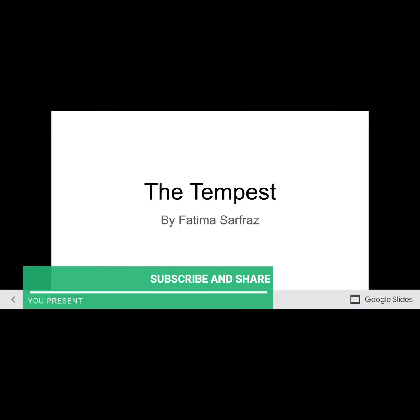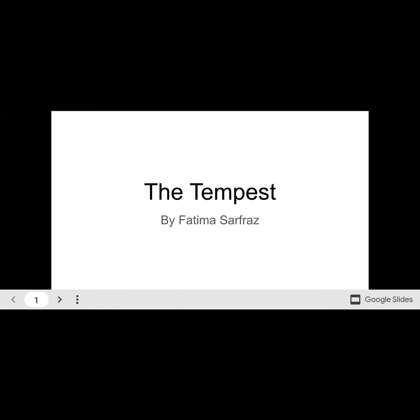Hello everyone. Today my topic of presentation is The Tempest, and this is one of Shakespeare's last plays. This is The Tempest and The Winter's Tale.